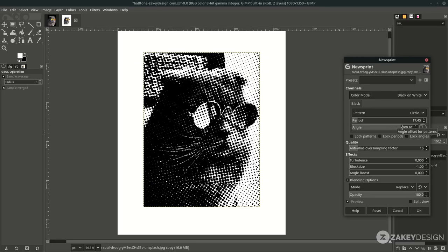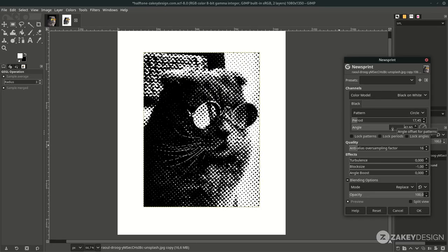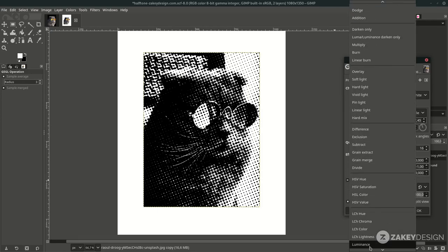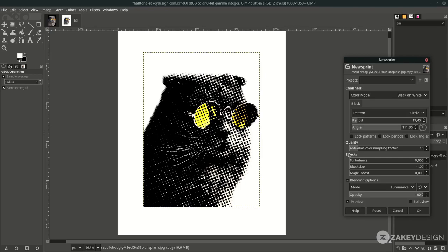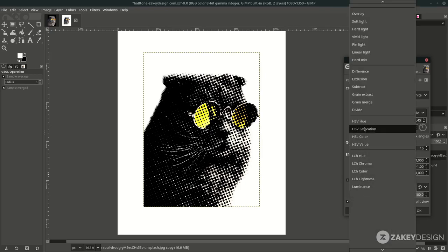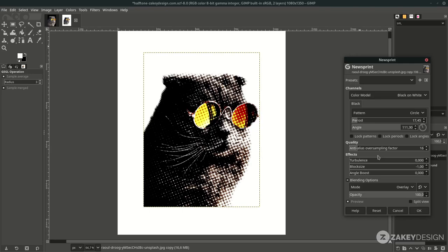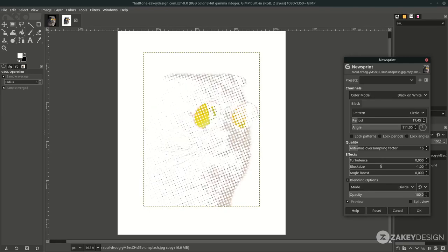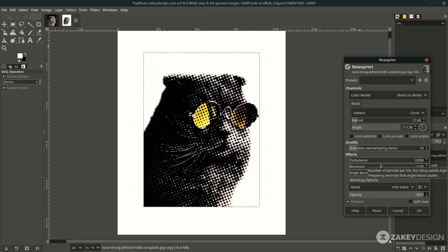You can rotate the angle as you prefer. But you'll notice the previously deleted area appears again — let's fix that by going to Blending Options and changing the mode to Luminance. You can try other settings like Overlay and many more, but I prefer Luminance for this image. Hit OK.